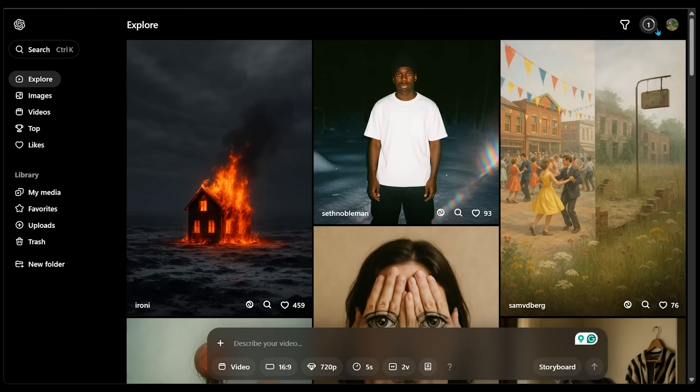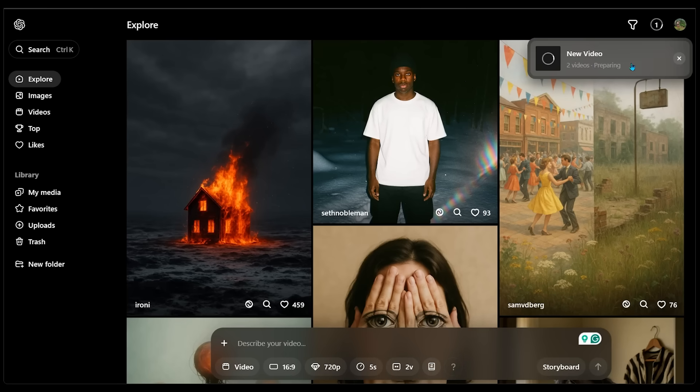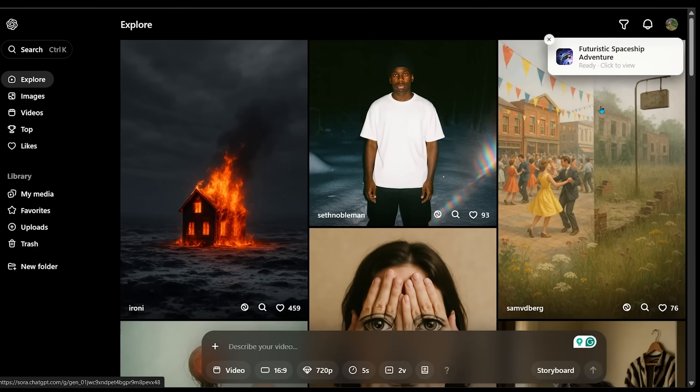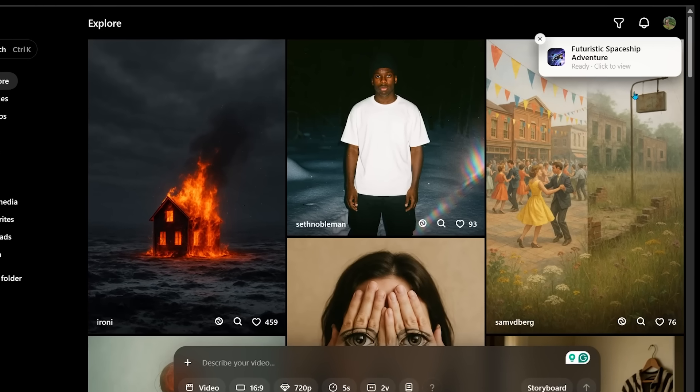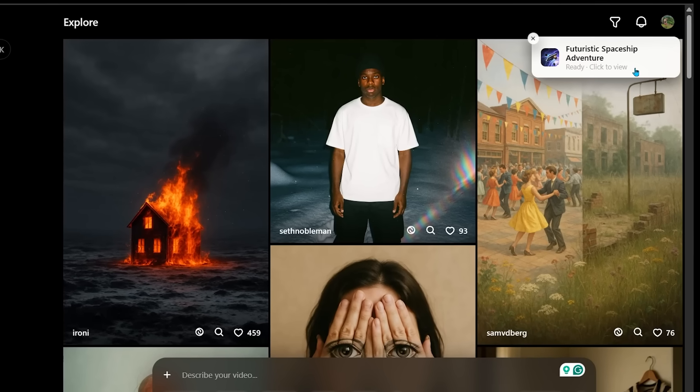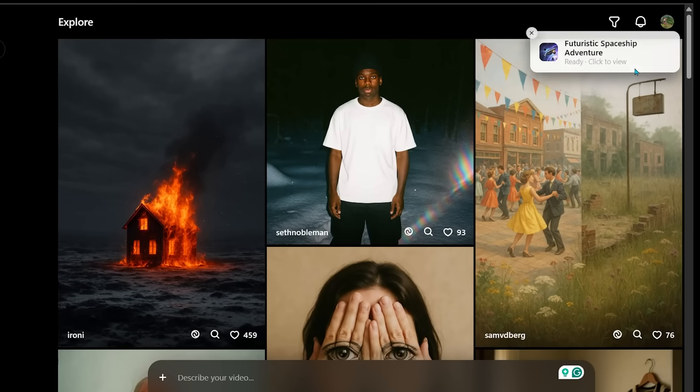All right, our video has been added to the queue as we can see in the top right here. If we click that, we can see two videos are being prepared. All right, looks like our video is ready to view. We're going to click this to view.